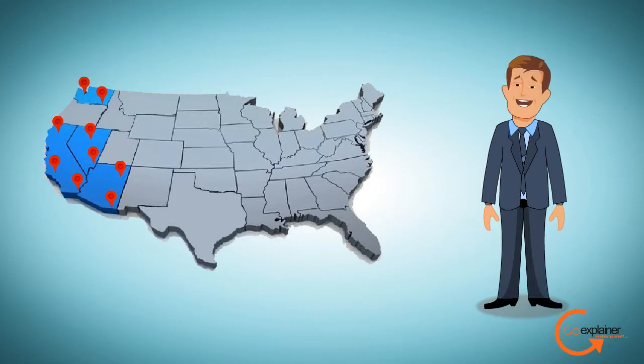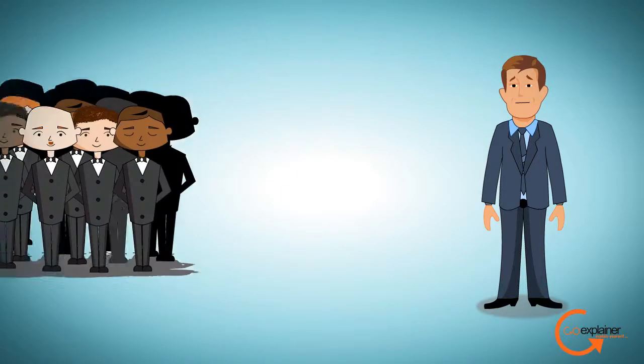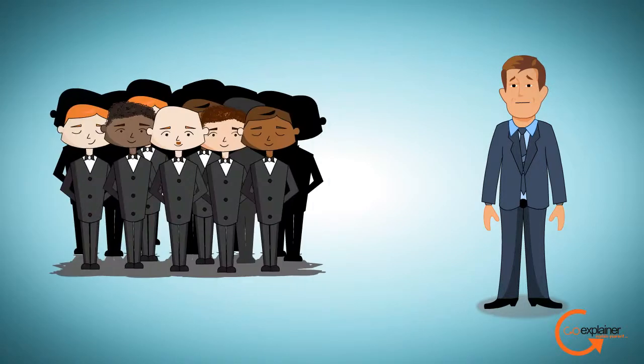For Bob, it was easy to manage his restaurants until he added locations and his staff grew significantly. Today Bob has over 250 employees.